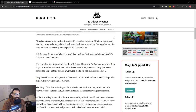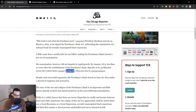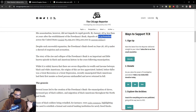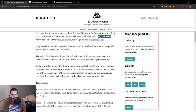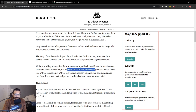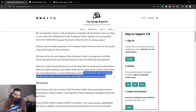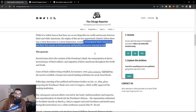This is from the Chicago Reporter, Investigating Race and Poverty Since 1972. The Freedman's Bank brought in roughly about $3 million and existed in about 34 branches within the United States. Overwhelmingly, the people who were taking part in this bank were freed men — overwhelmingly Black soldiers. It says: while it is widely known that there are severe disparities in wealth and income between Black and white Americans, the origin of this is less appreciated. Before there was a Great Recession or a Great Depression, recently emancipated Black Americans had their first monies as freed persons mishandled and never returned in full.